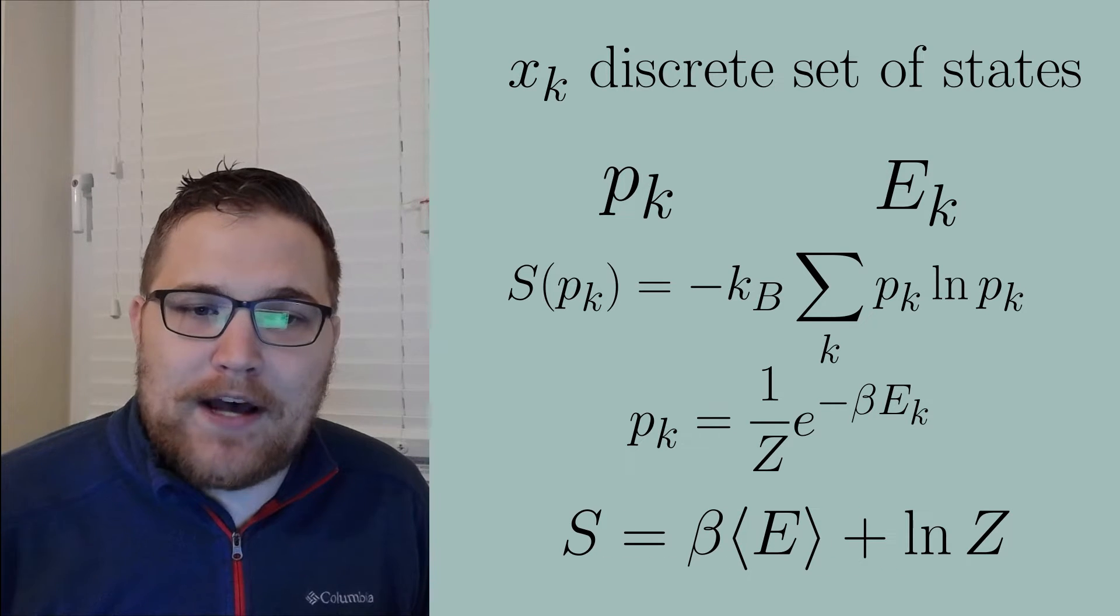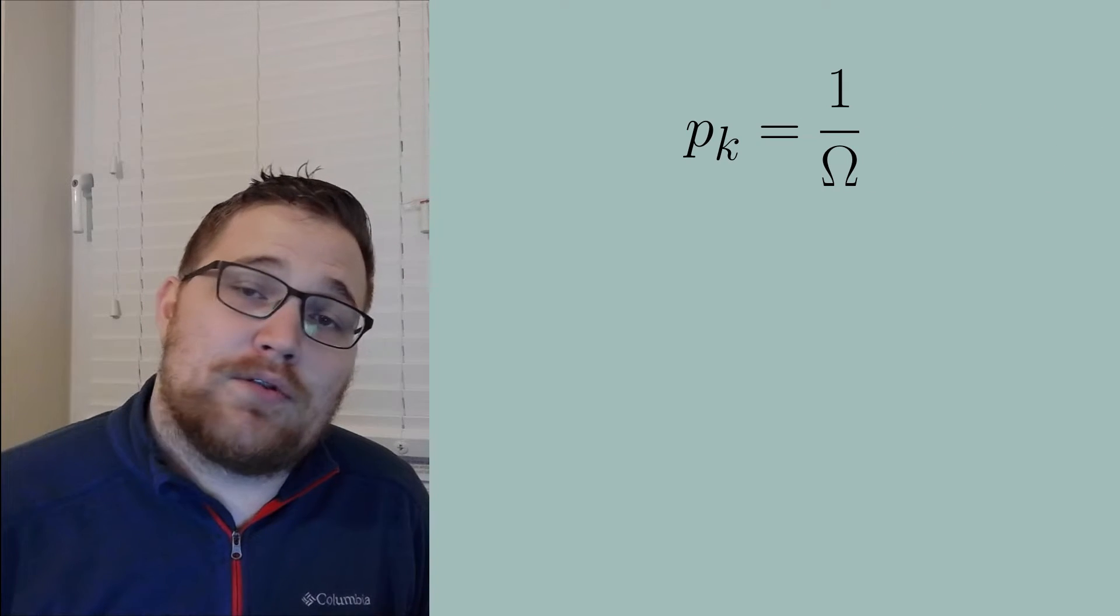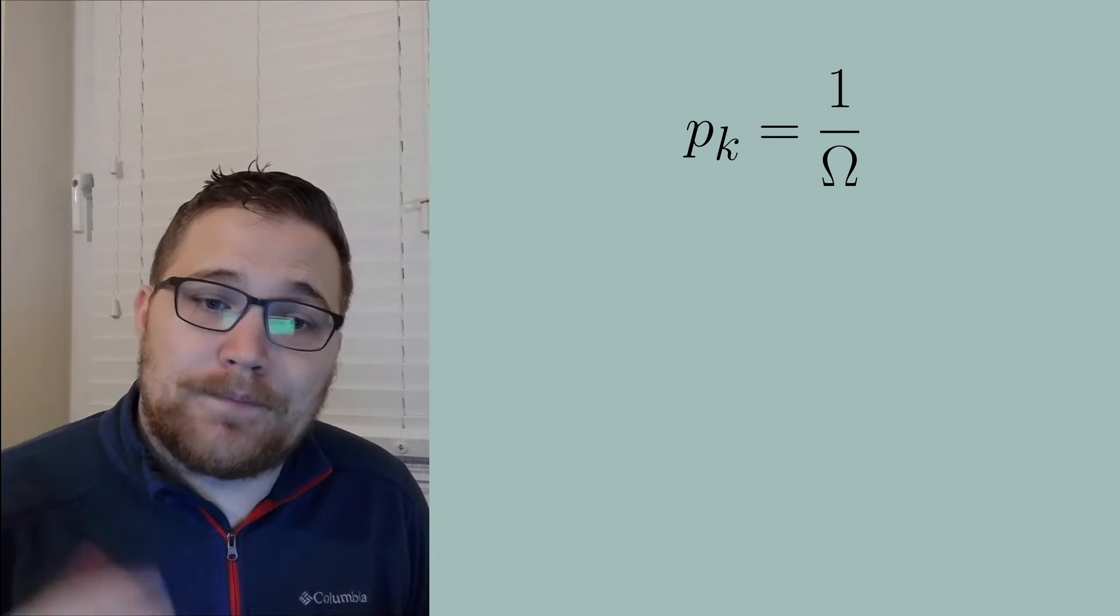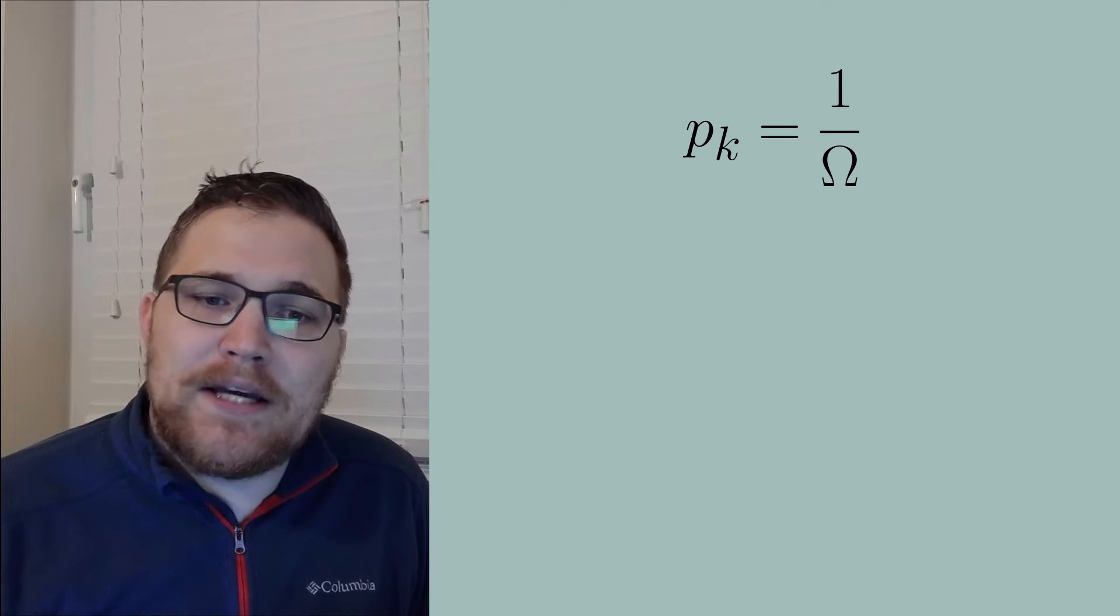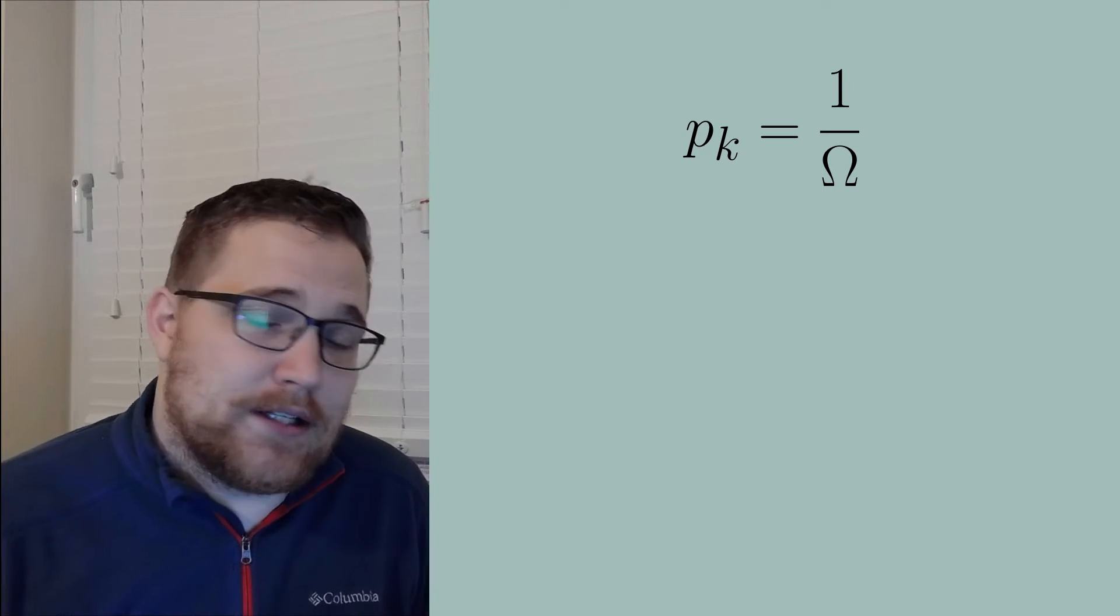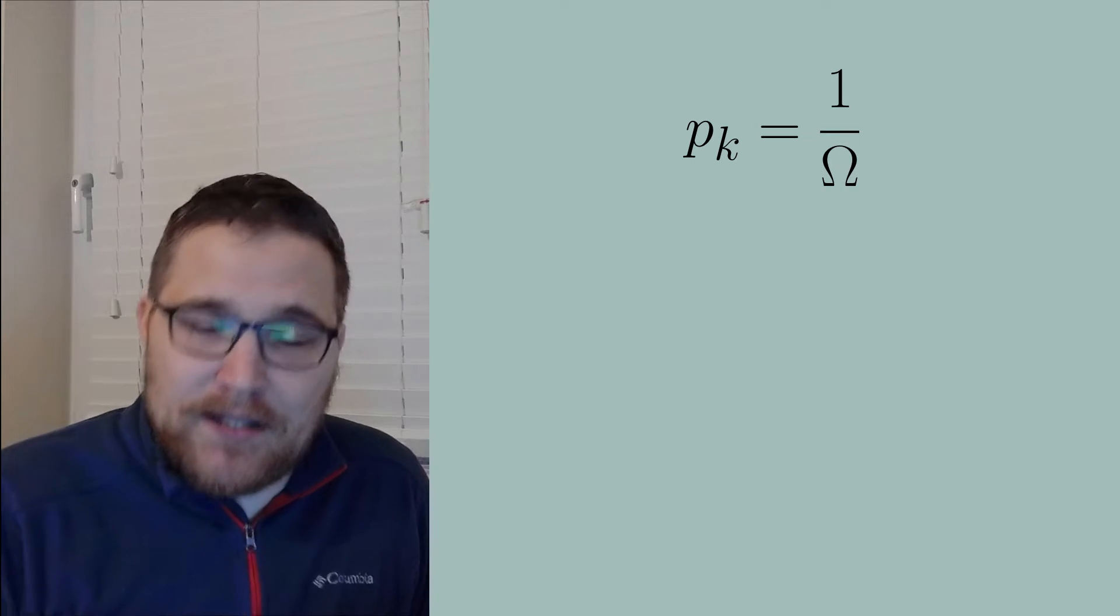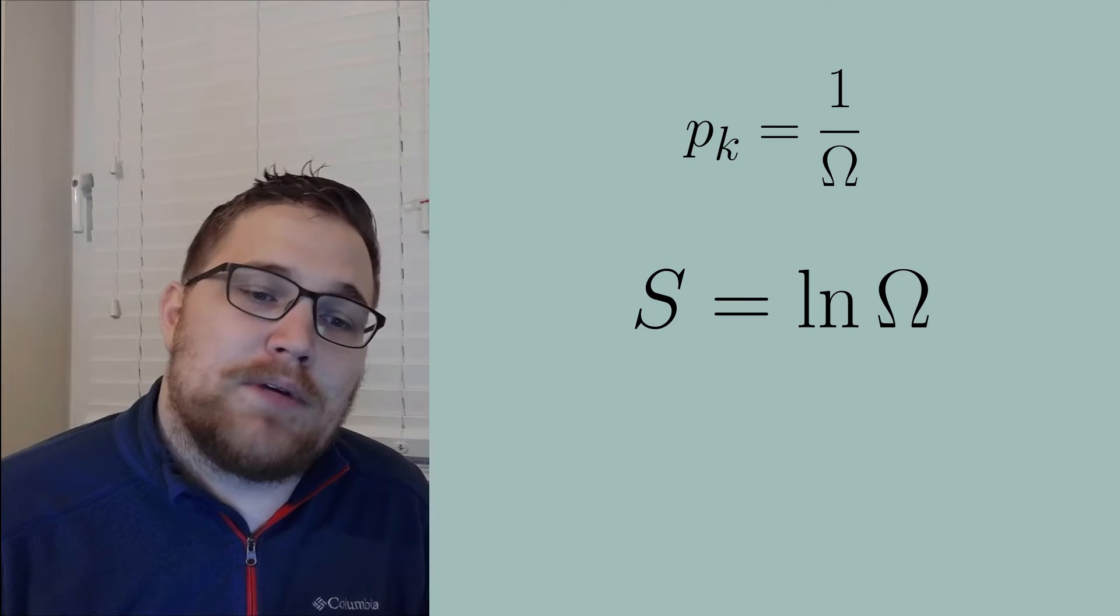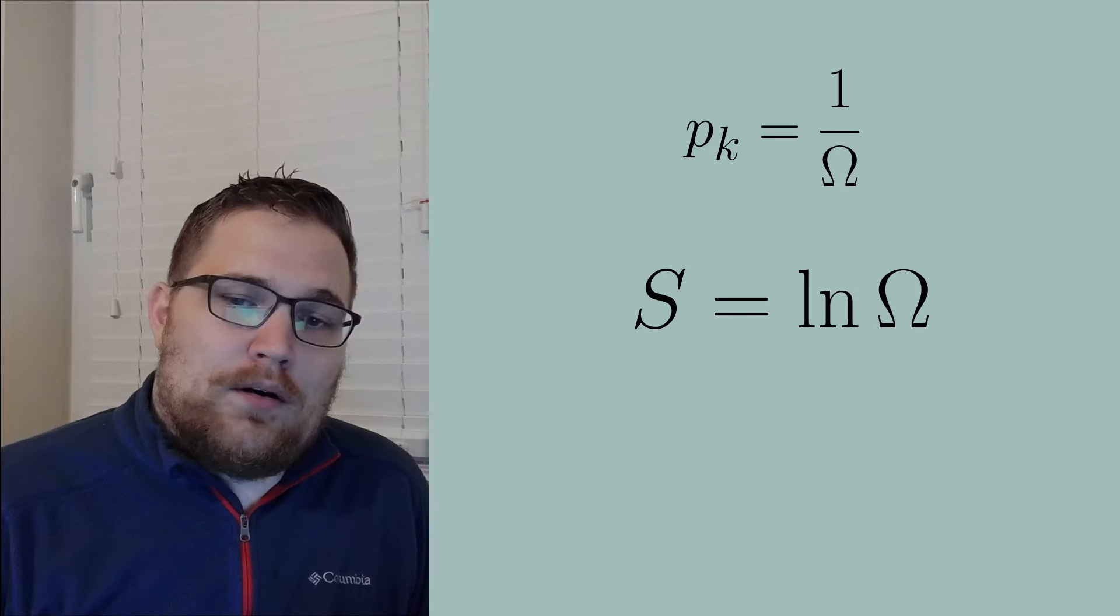Plugging this ensemble into our definition of entropy gives us back this equation. We might also have the microcanonical ensemble, which tells us that each microstate that is energetically accessible is equally probable. So capital omega here is just the total number of energetically accessible microstates.